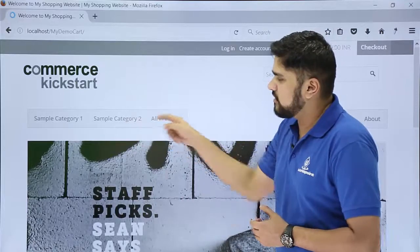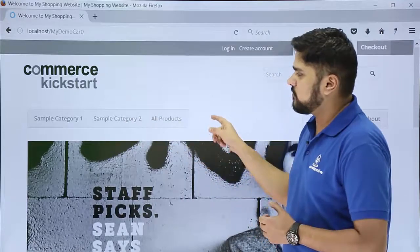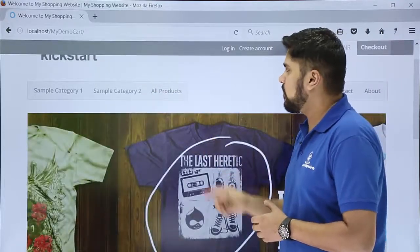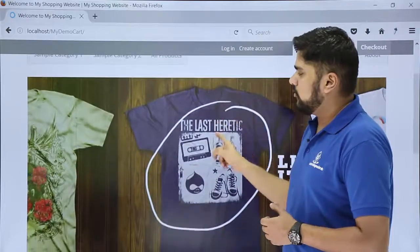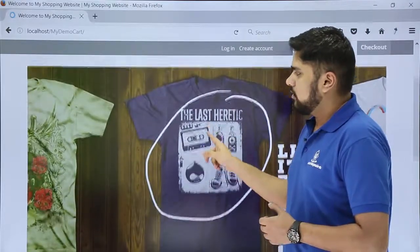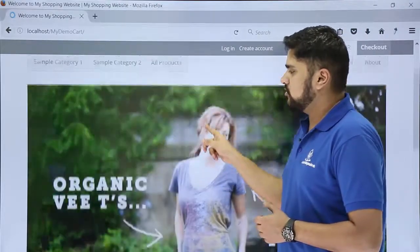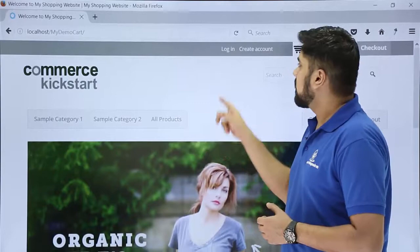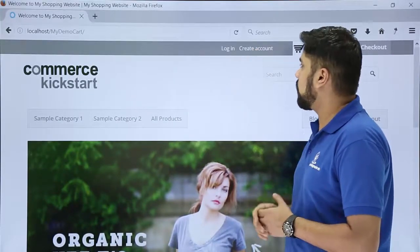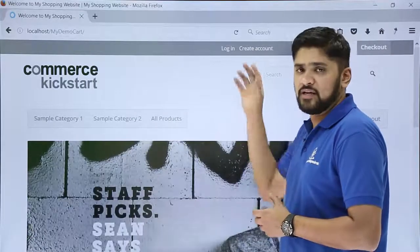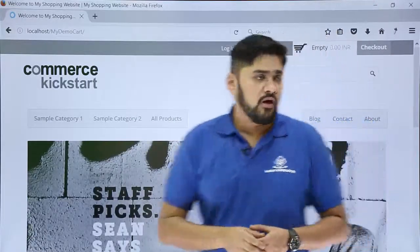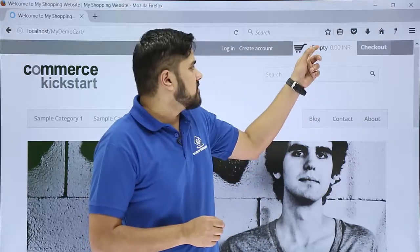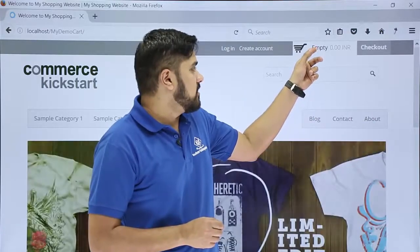Here you can see the default categories which are visible: Sample Category 1, Sample Category 2, as well as All Products. Here you can see the banner — through this you can easily add banners to your website. Here you can see the login option, and if you don't have an account you can create one. On the left, the search option is visible as well as the cart option.